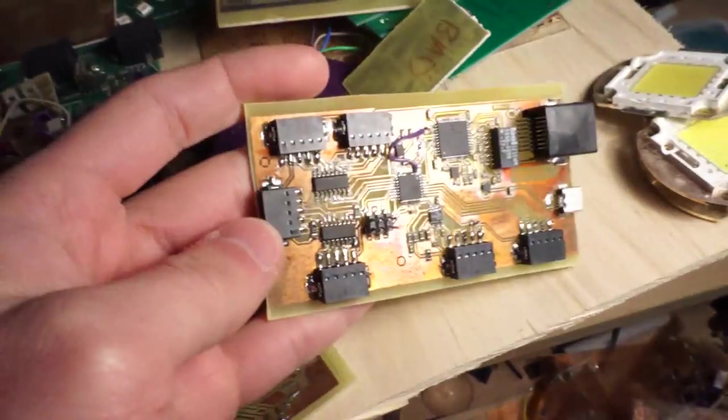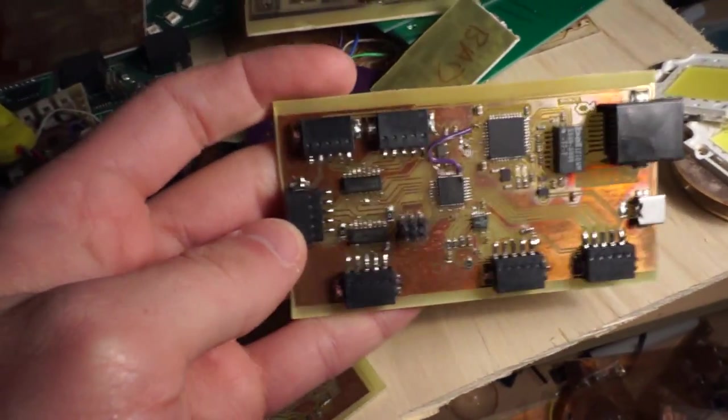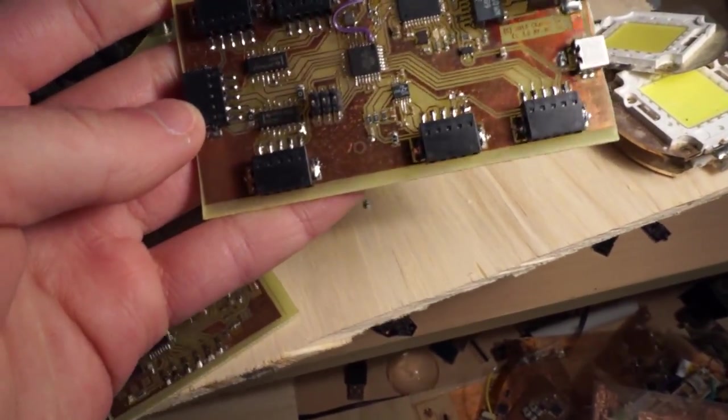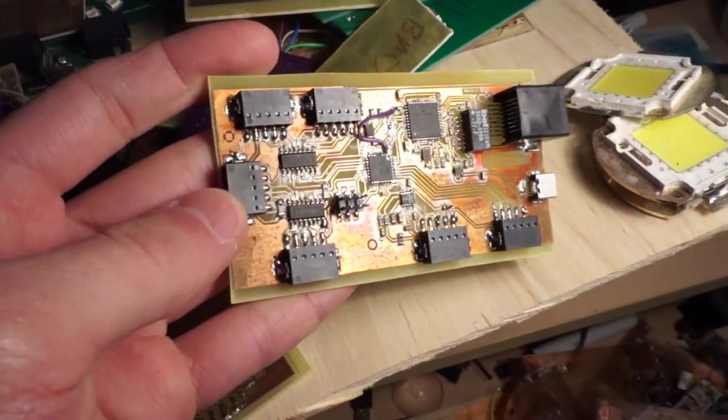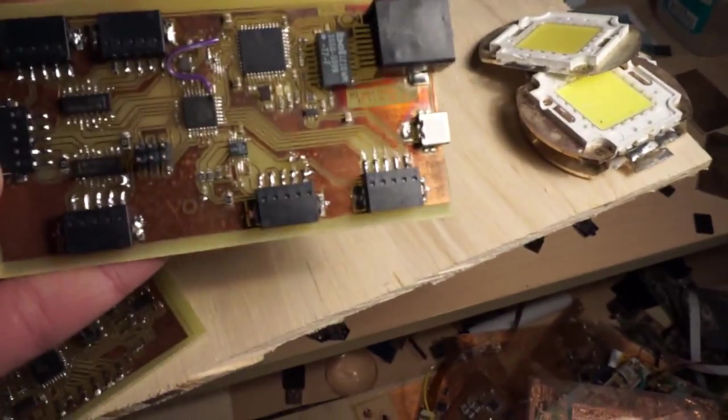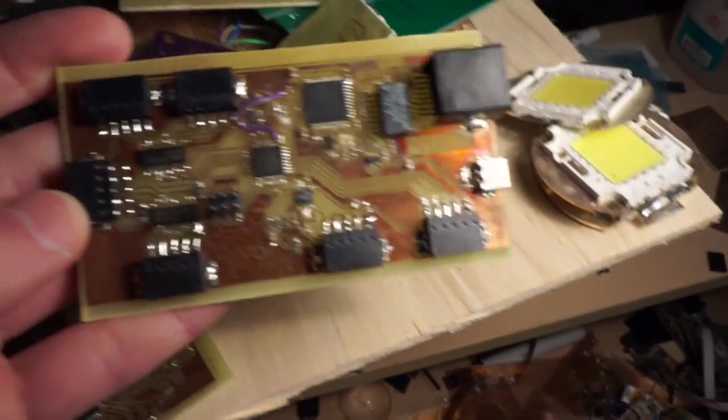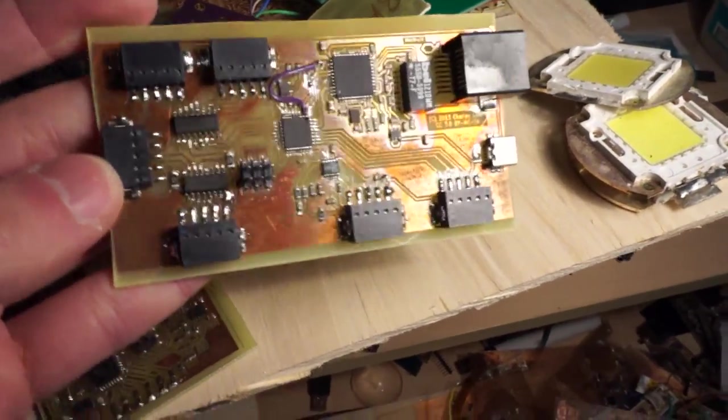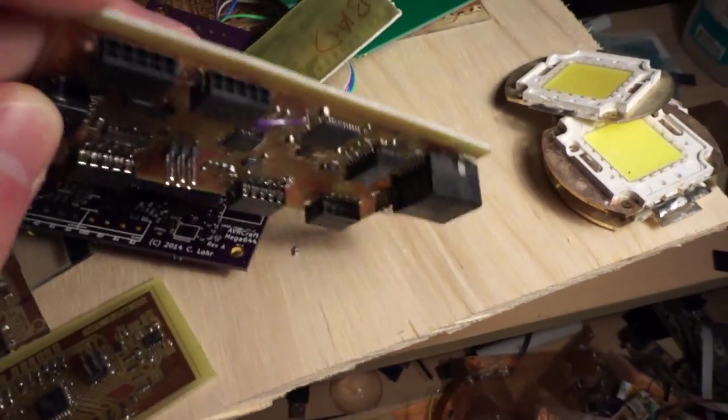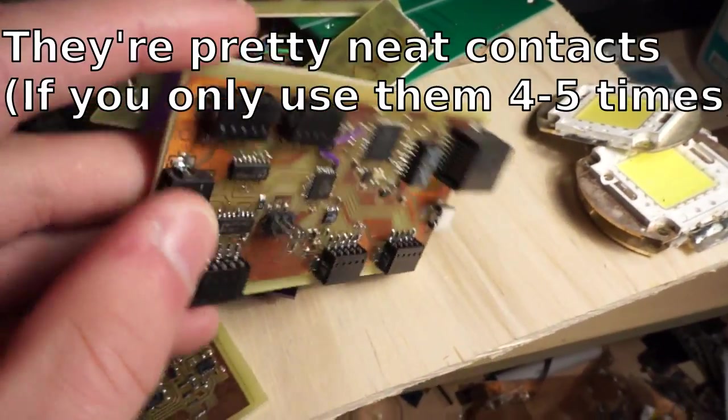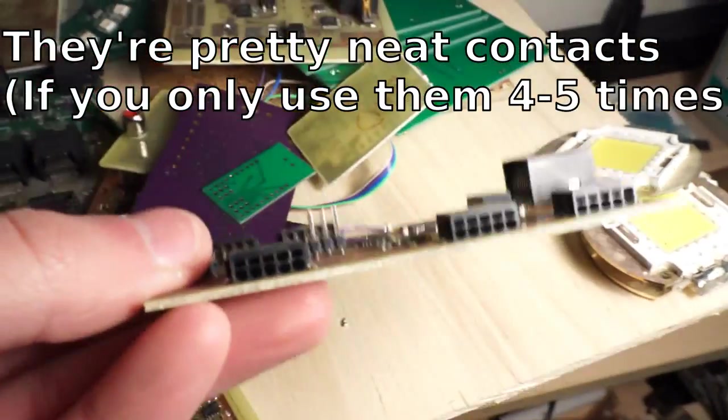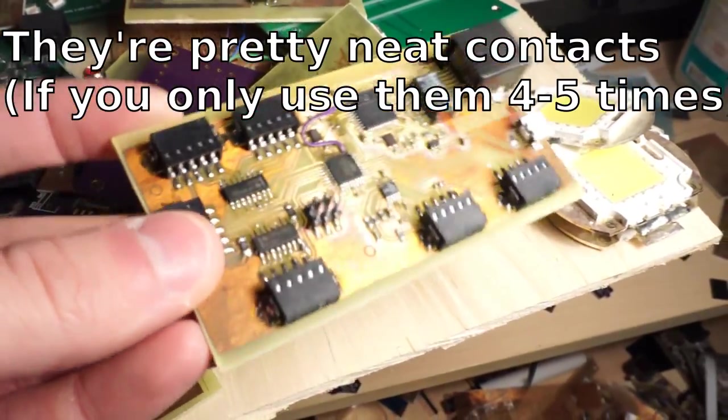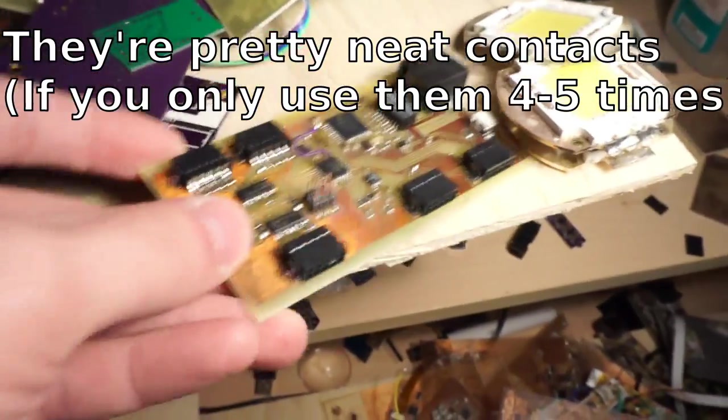This was just a random board I made with a bunch of I.O. on it. Just generic. Has an ATmega168 on it. Little ENC424J600. I never used it for anything.